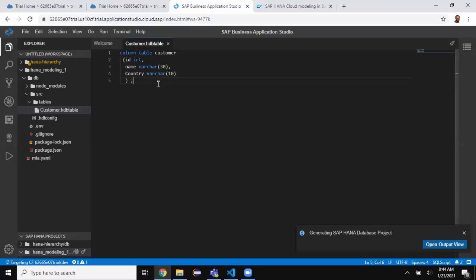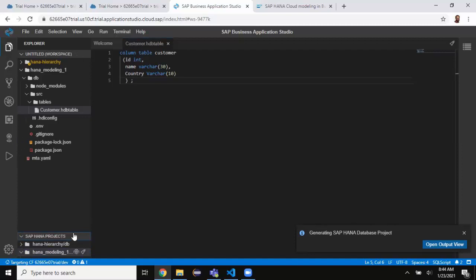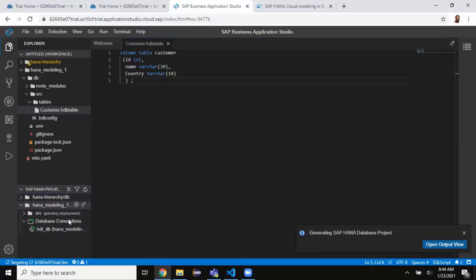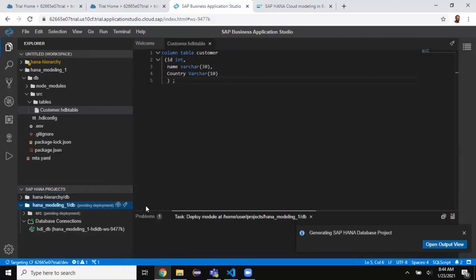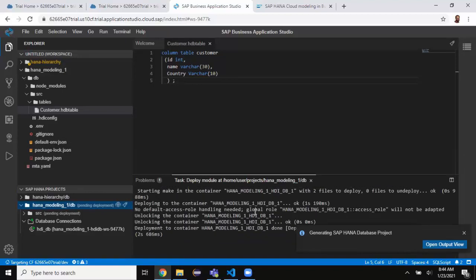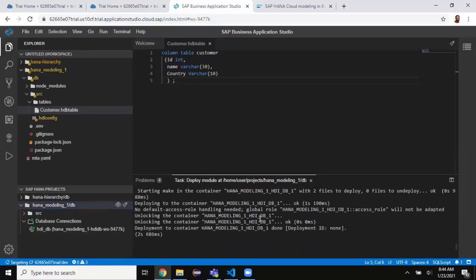I'm going to start building this as part of the HDI container. To deploy the object I go to the project, find the DB module, and click the deploy symbol. I'll choose the DB module to deploy — it's running and will get applied to the container.